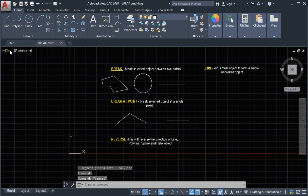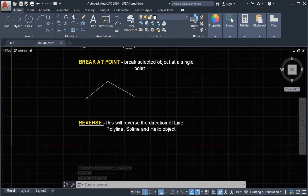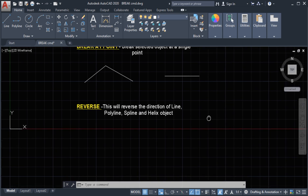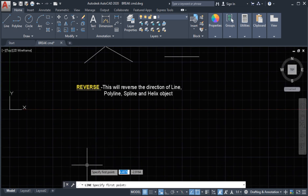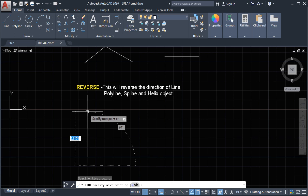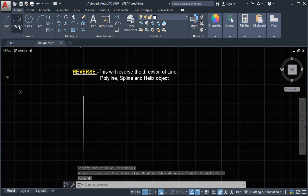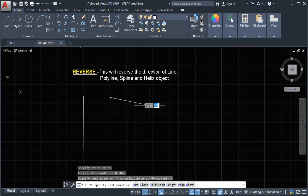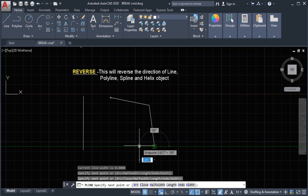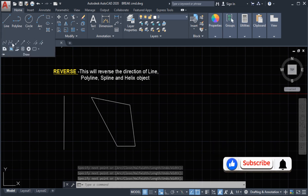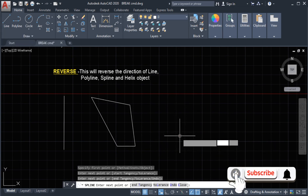Next we are going to talk about the reverse command. The reverse command will reverse the direction of a line, polyline, spline, and helix object. First we are going to draw a line, then a polyline — we'll do a closed polyline. Next, a spline.